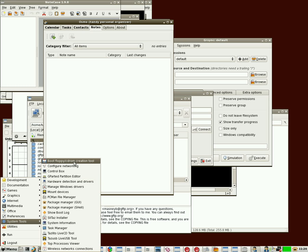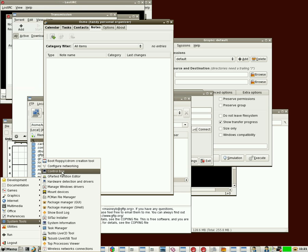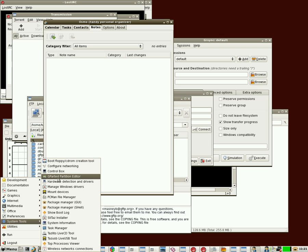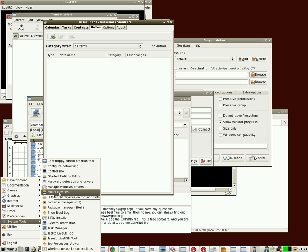Under System Tools, we've got a program for creating bootable floppies and CDs, a network manager, a control box which is like a control panel, gparted which is for partitioning and formatting your hard drive, hardware detection for detecting new hardware, Windows driver manager in case you need to run wireless drivers from Windows in Linux, mounting devices.